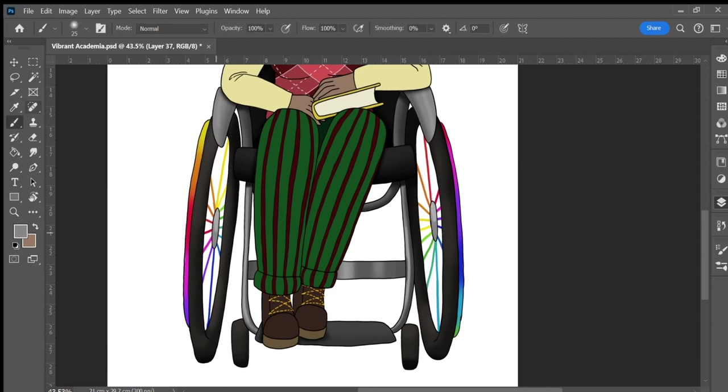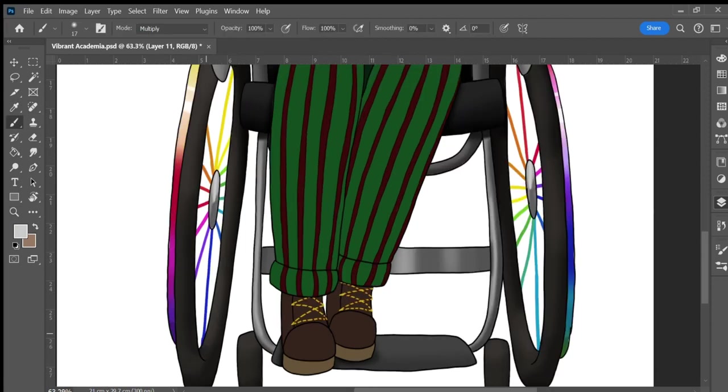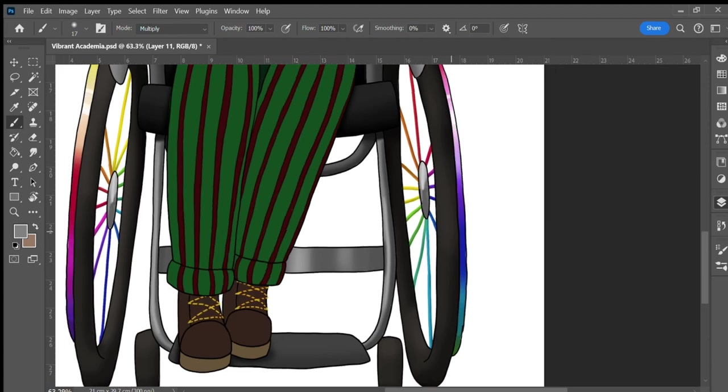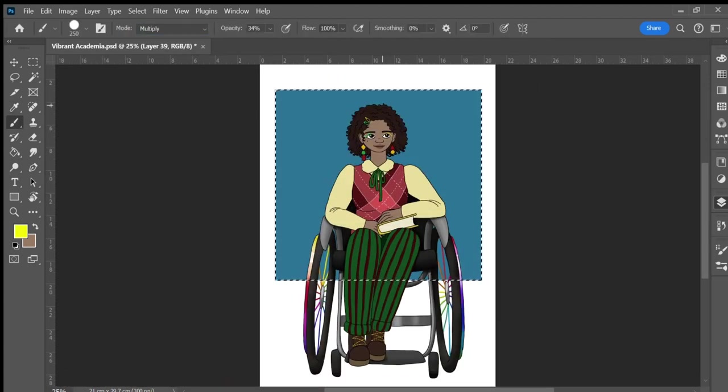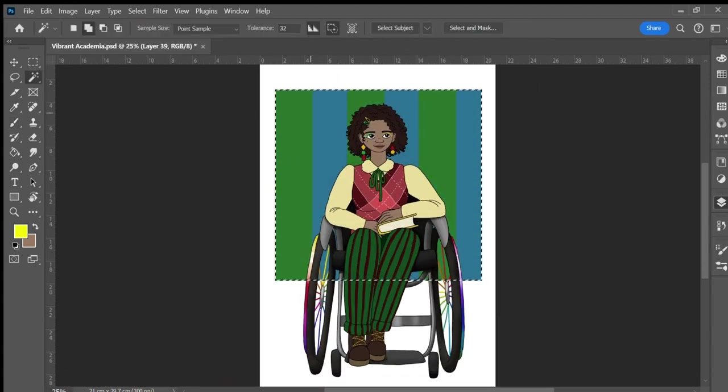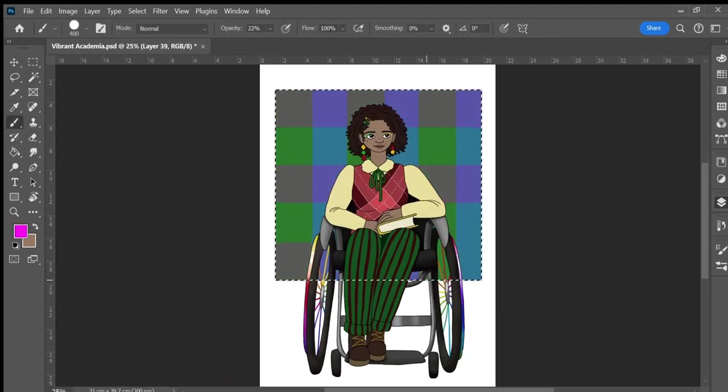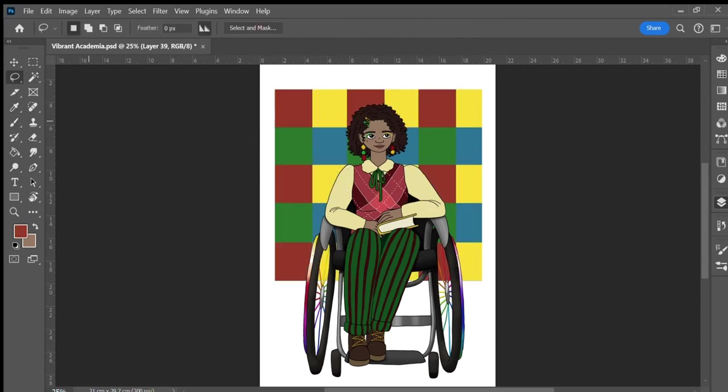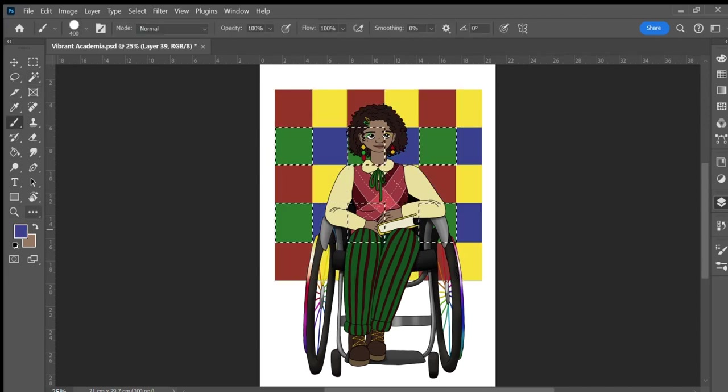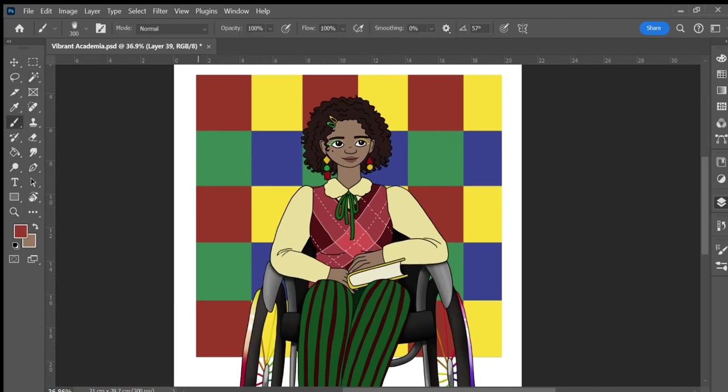Many vibrant academia outfits are made up of the primary colors red, yellow and blue. However I don't love that color combination, it's fine but it isn't my favorite. Instead I decided to use the colors green, yellow and red. Her blouse is a light muted yellow and her vest is a dark muted red.